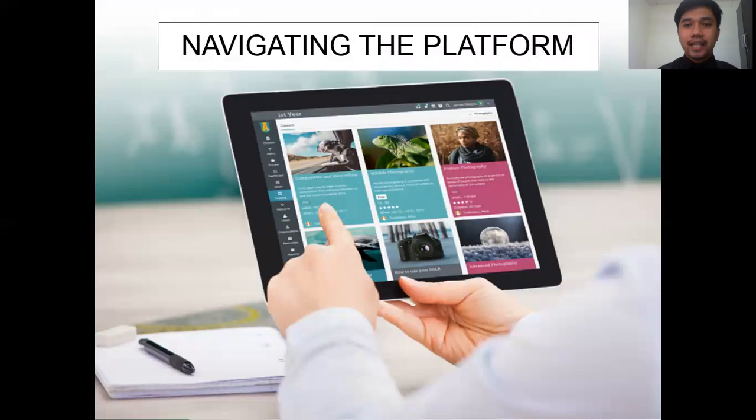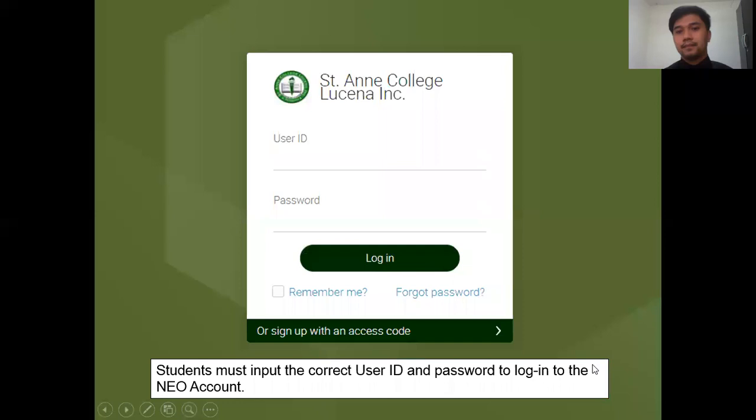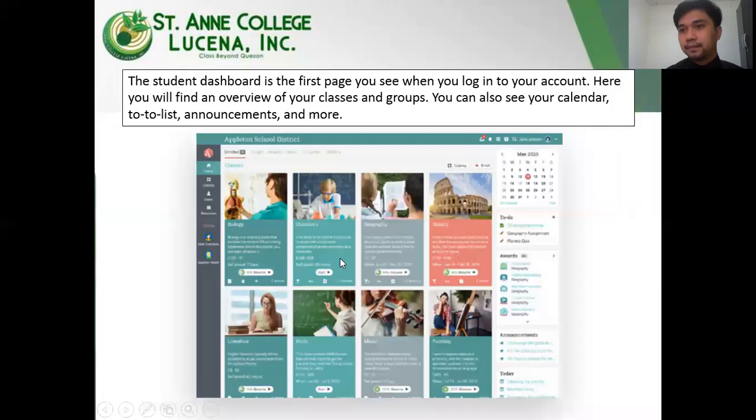Let us further navigate the platform. To visit the platform, you have to go to this website. You will be asked to log in with your user ID and password.